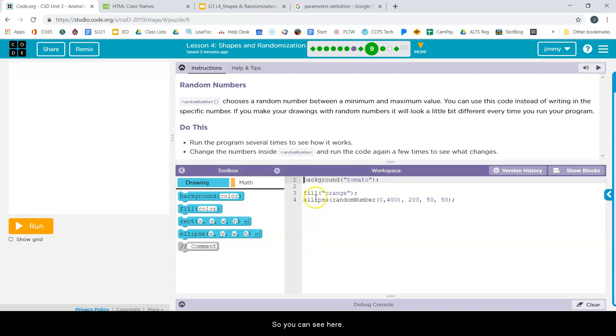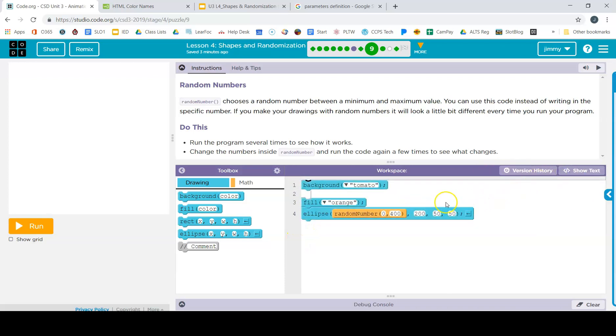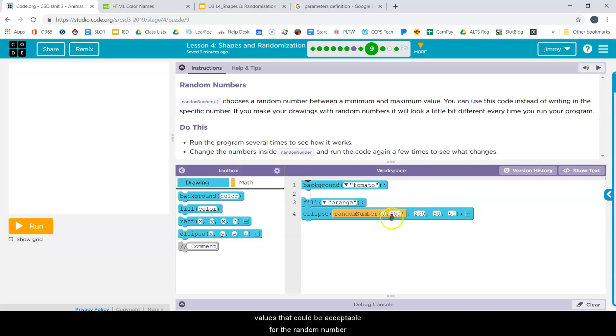So you can see here, let's switch that to show blocks. You can see in the ellipse code that there is an orange highlighted section here. It says random number, and then the range of values that could be acceptable for the random number.